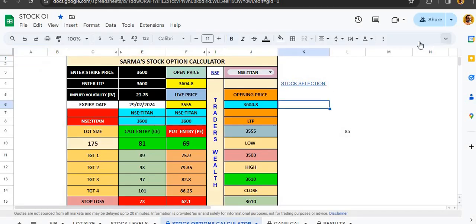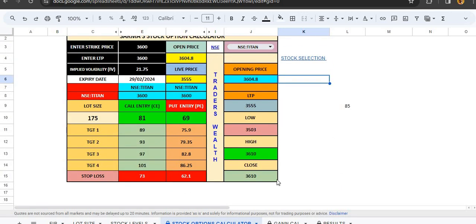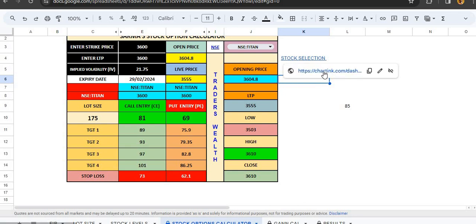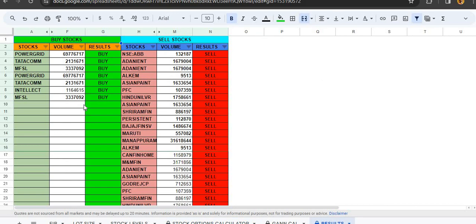This is the stock option calculator in Google sheet form. Here I have given a stocks list of charting scanner. You can also get the stocks filter. If you have some, you can also get the stocks from the list. This is a Google sheet which can be used on mobile or any other device.